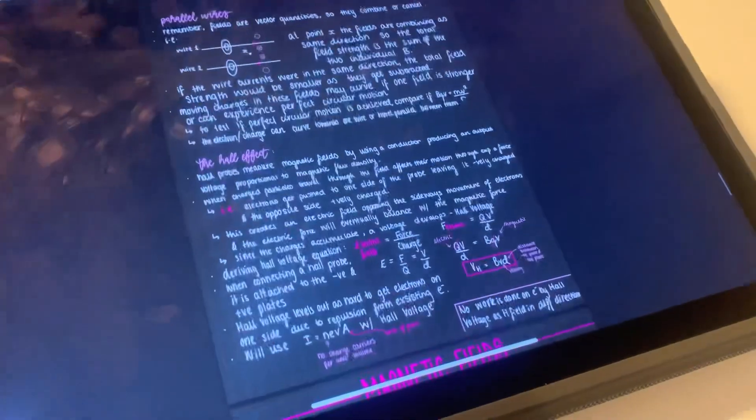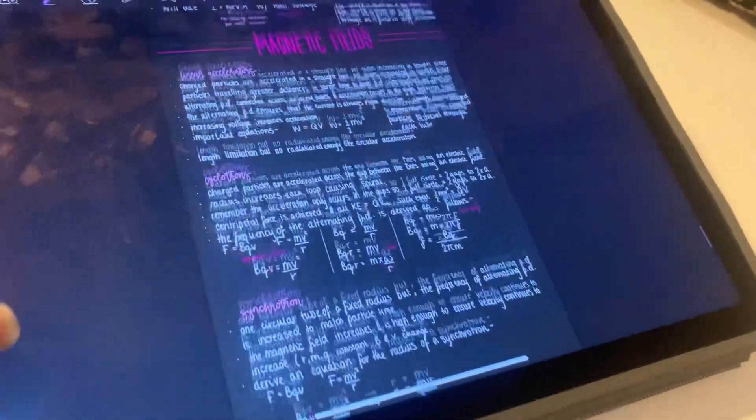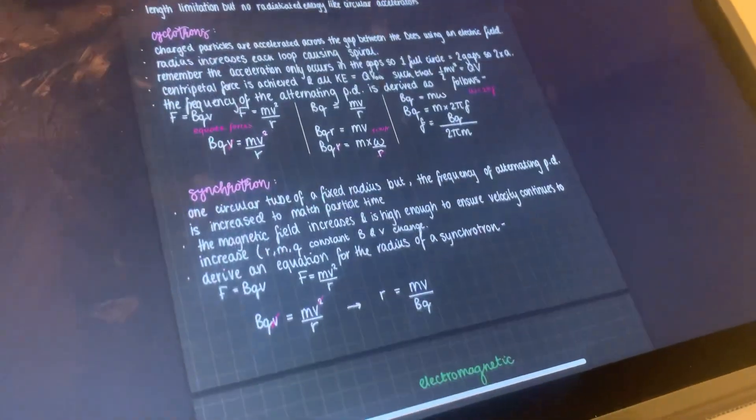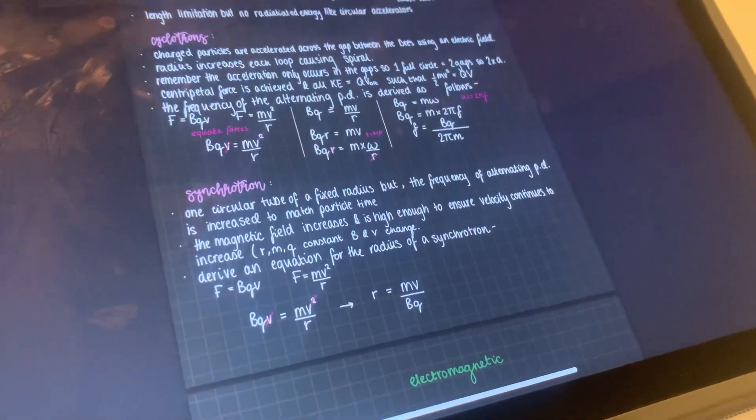Success! There are the whole Hall effect notes — we've got linear accelerators, cyclotrons, and synchrotrons. It is nearly 7 pm. I'm going to have a quick break and grab a snack because I'm quite hungry, then come back and make flashcards. Flashcards are always a nice thing to end the day on because they're not too strenuous — I'm just taking my notes and shortening them.